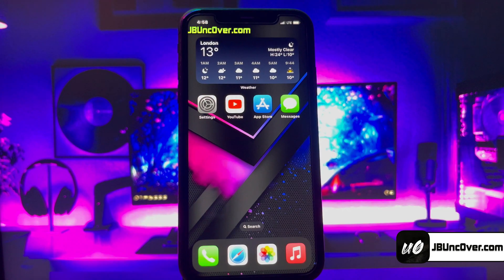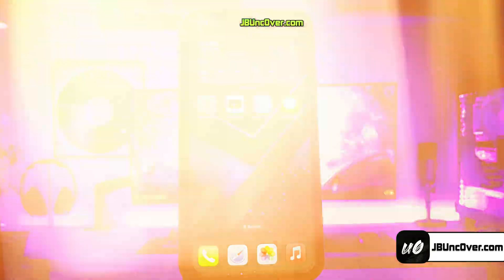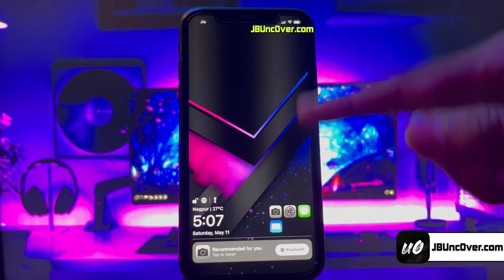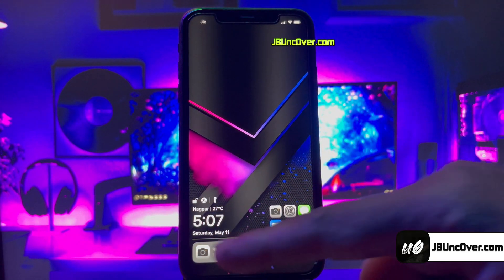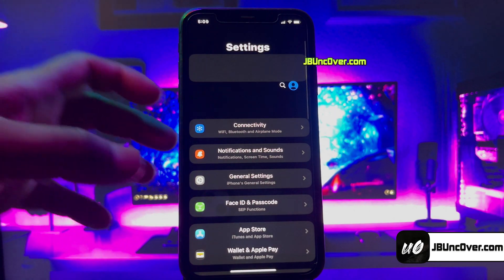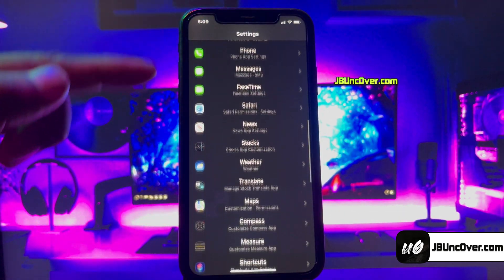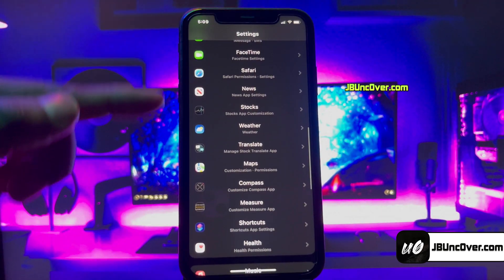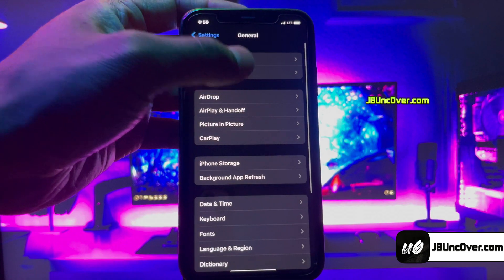Hey guys, this is Mark. Today we'll learn how to jailbreak iOS 17.5 and install cool tweaks like changing the lock screen of your iDevice, or install a tweak to customize your settings app. You will also get an unfettered Cilio and Cydia with this jailbreak.